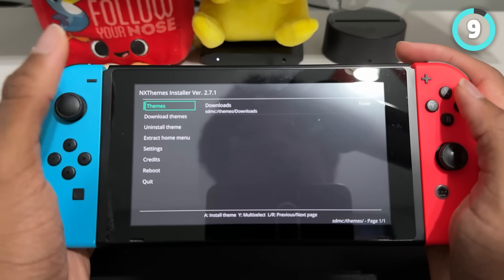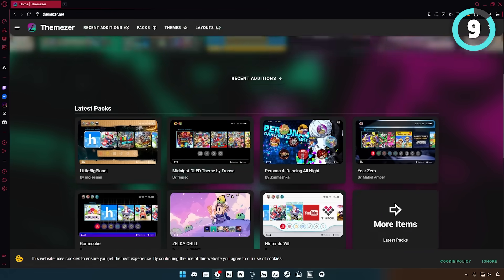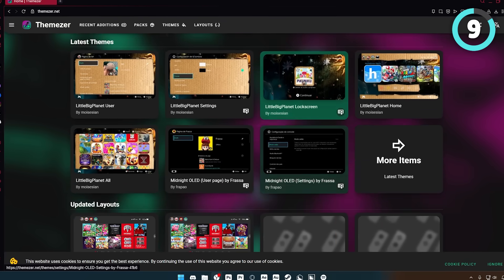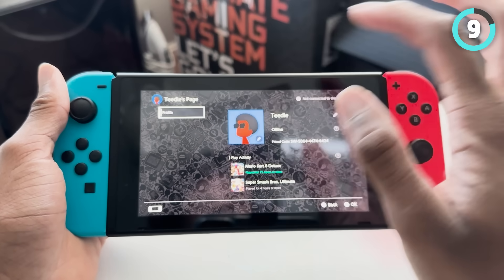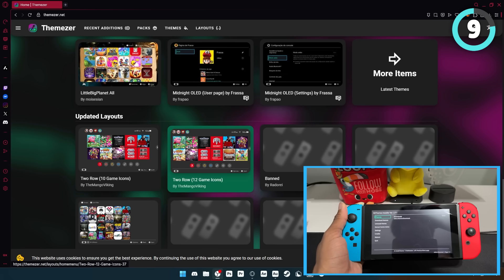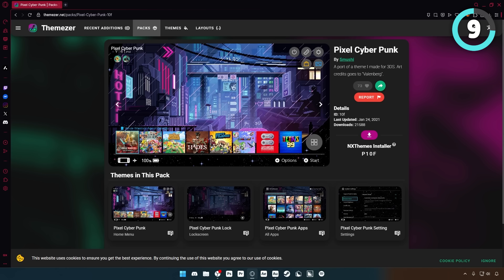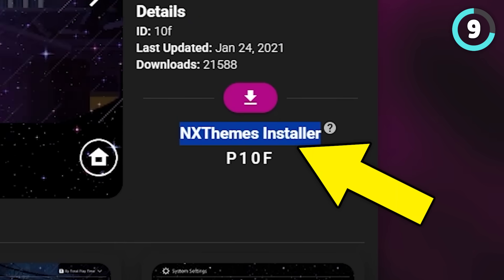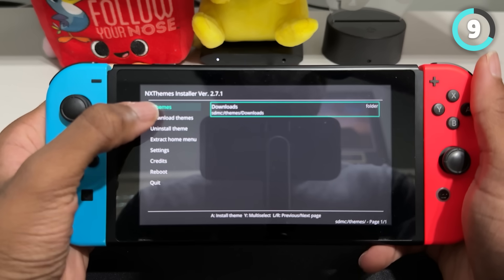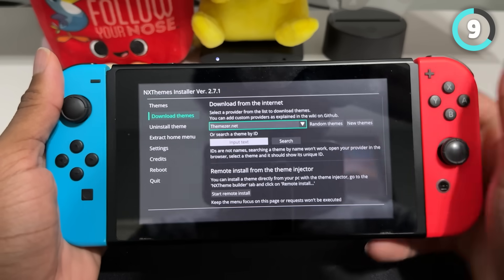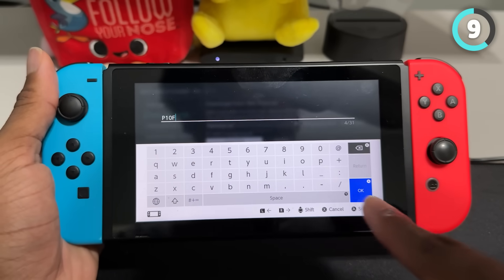The way I'm going to show you is the way I've always been doing it. You'll need your computer and you're going to go to themezer.net — this is the website that has all the different Switch themes that you can look at and download. You're able to get a theme for just your lock screen, just the home menu, just the all games menu, or just your friends menu. But if you want a theme that includes all of those together, you'll want to look at the themes pack option. Once you find the theme you want, look at the NX Themes Installer section that has the little code beneath it — every time you get a theme, remember this code, and then back on your Switch, go to where it says download themes. Click input text and type in what you saw on the website — for me it was P10F — then click OK and then search.